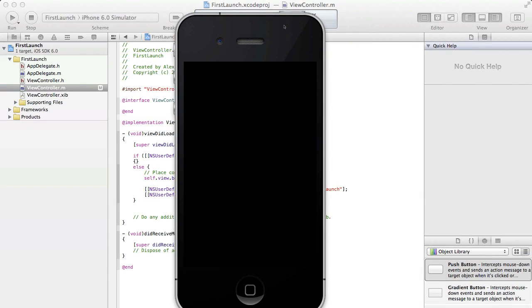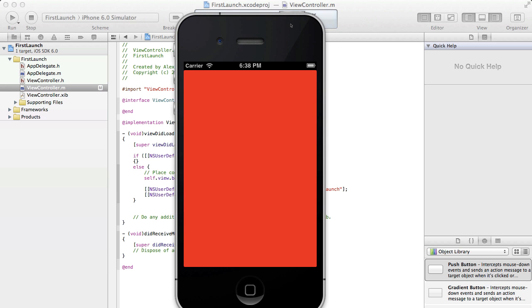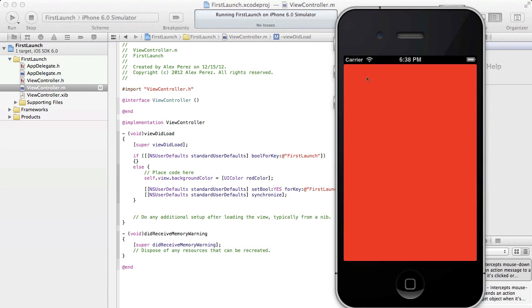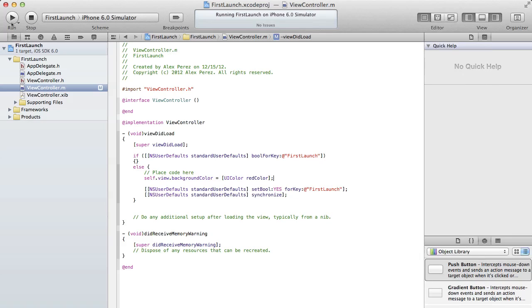Okay, so it's starting up now. So as you can see, it performed this code that's in here, and it changed the background color to red, and now let's run it again.